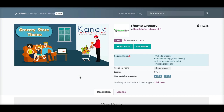So, why choose Theme Grocery? In this video, I will show you a step-by-step functioning of this Theme Grocery theme by Kanag Infosystems, so that at the end you are convinced that this is the theme for your e-commerce store.